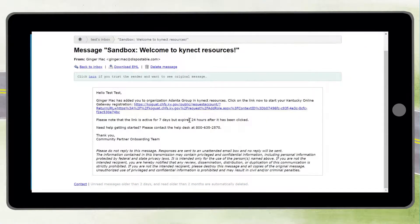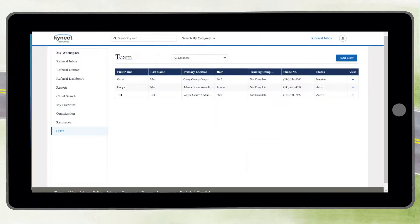The admin role can also use the staff screen to deactivate a user who is no longer an employee or volunteer with your organization. Those with an admin role may also edit existing users via the drop down on the right hand side of the screen.